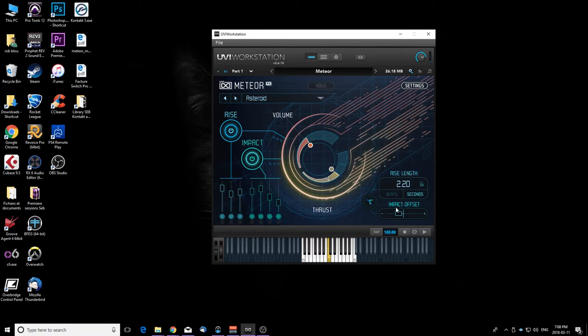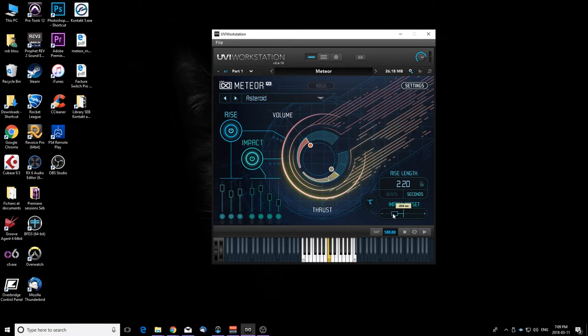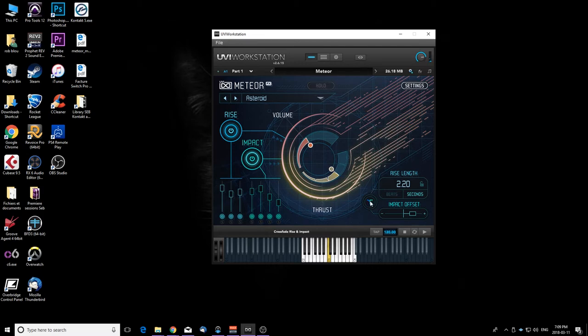You can also change the impact offset. So let's say you want the impact to come earlier, you could do that. You can make it come later, so that's a bit weird since the rise will end and then the impact will trigger, but maybe you're looking for that kind of stuff. You can change the crossfade between the two.